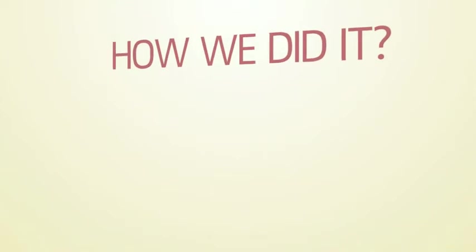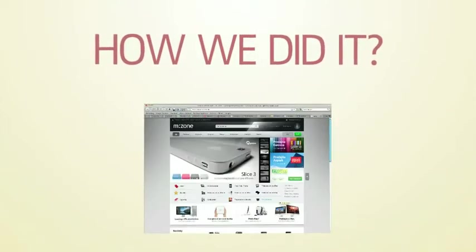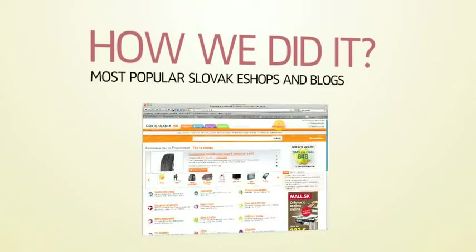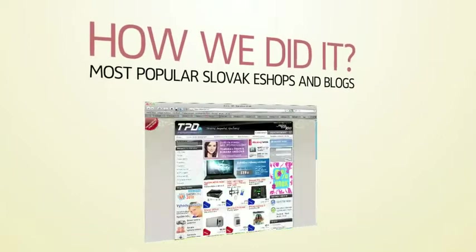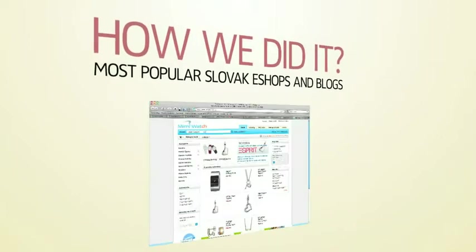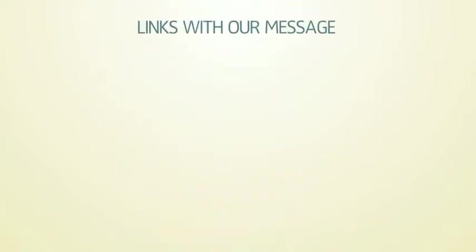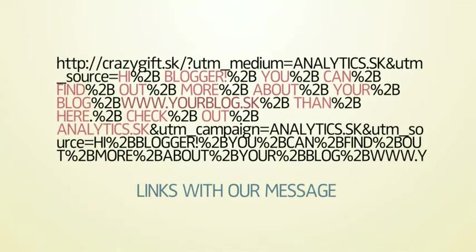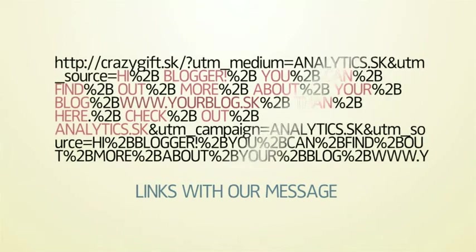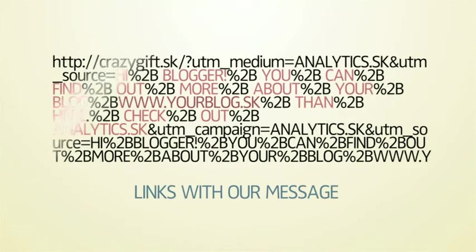How we did it? Step 1: We selected thousands of the most popular Slovak eShops and blogs. Step 2: We created special personalized links linking to them, like this one.